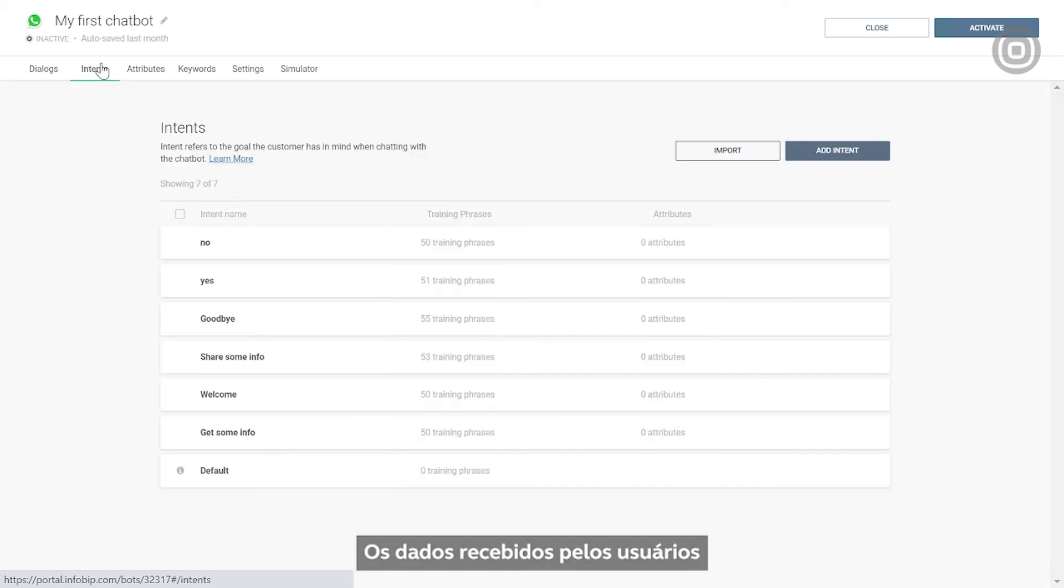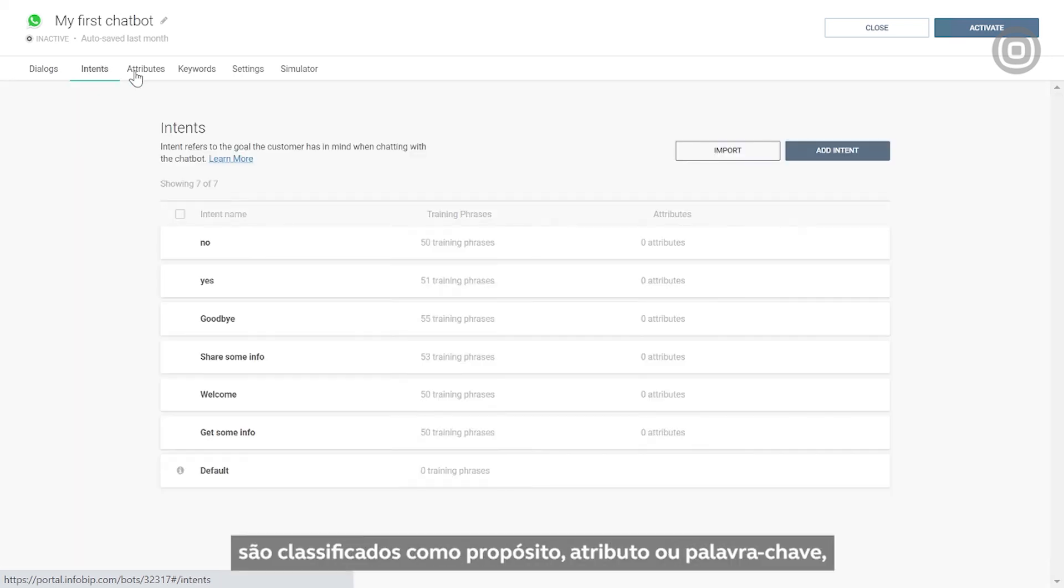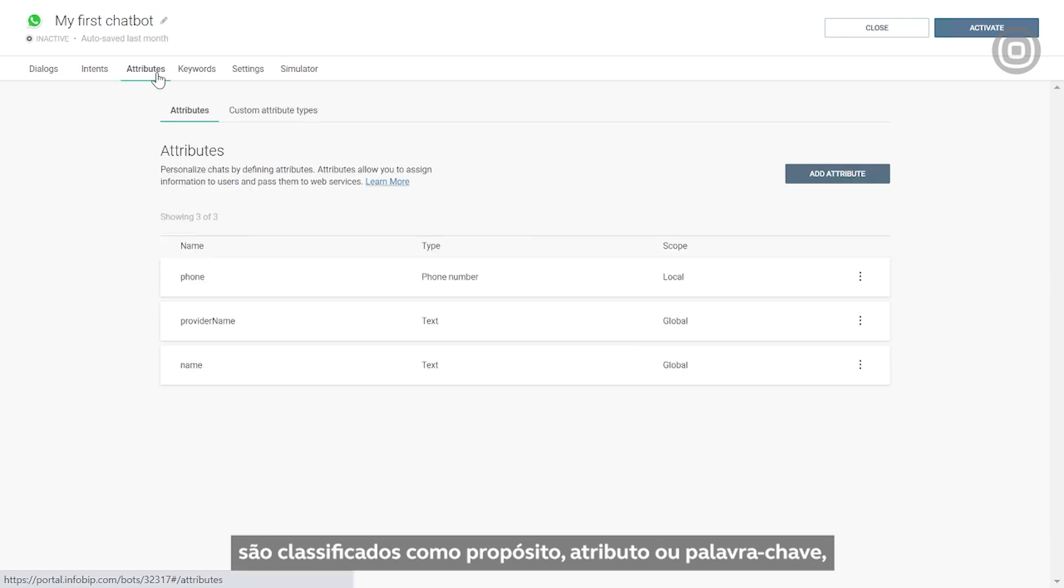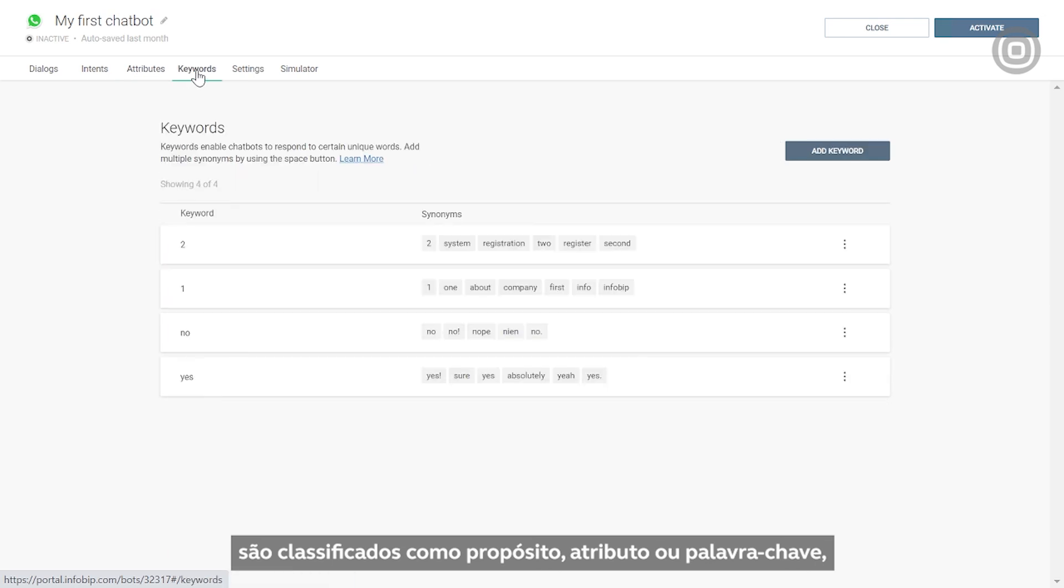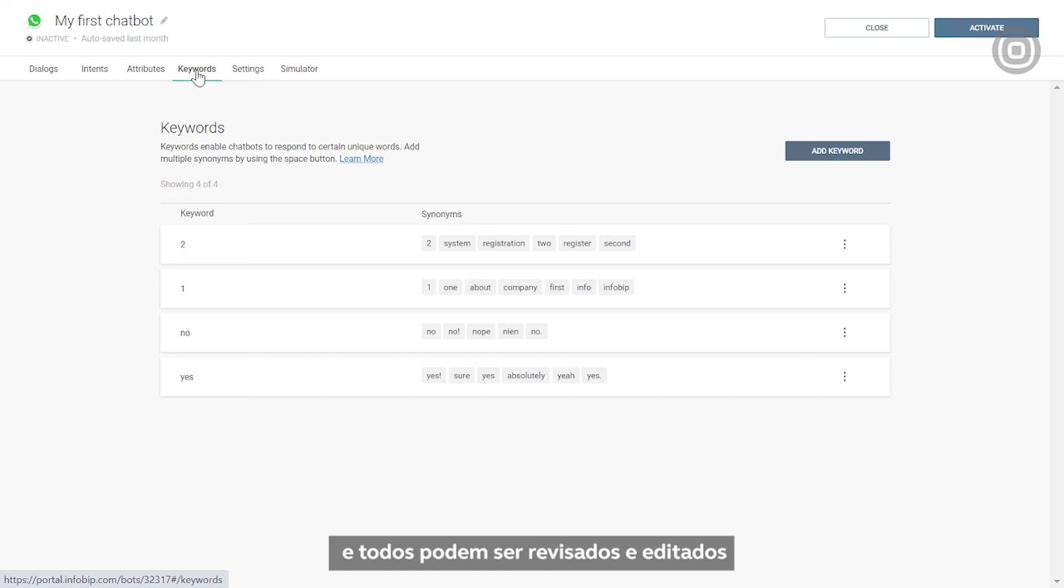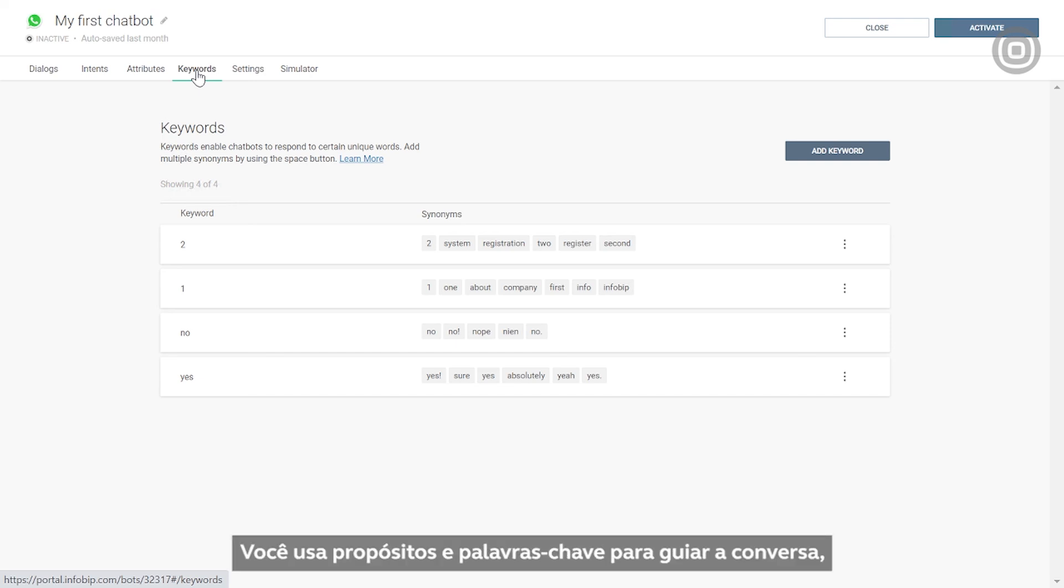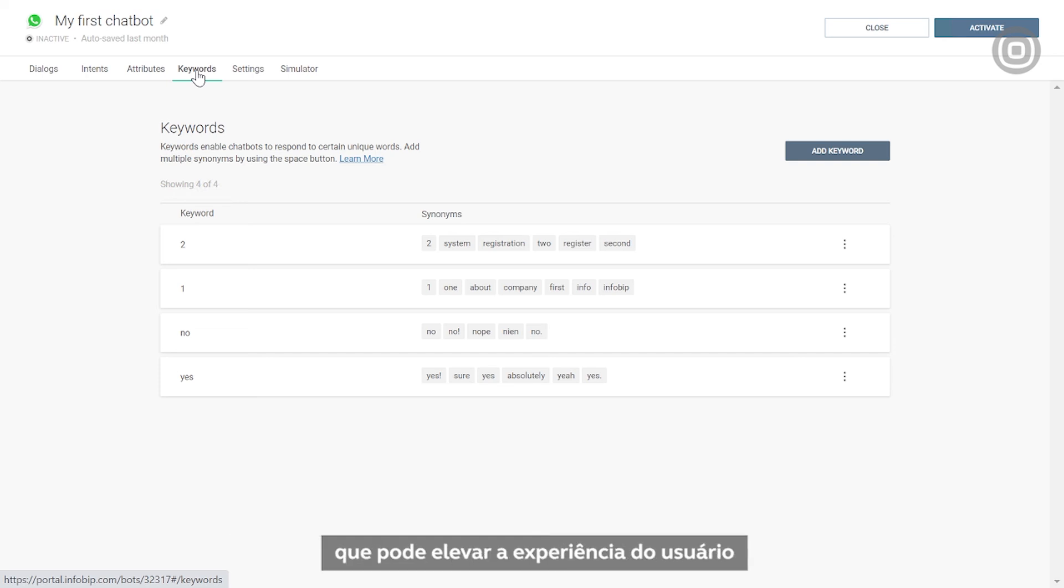The data received back from end users are classified as intents, attributes, or keywords, and all of them can be reviewed and edited in their dedicated panels. You use intents and keywords to route conversations, while attributes represent your chatbot's short-term memory that can take the whole user experience to the next level.